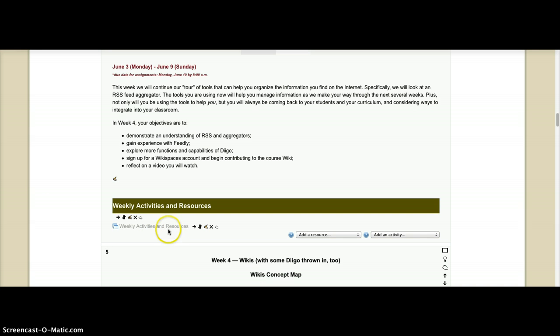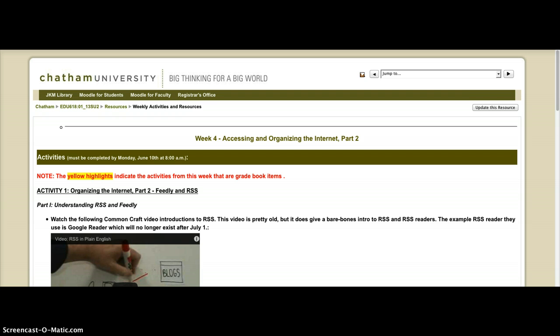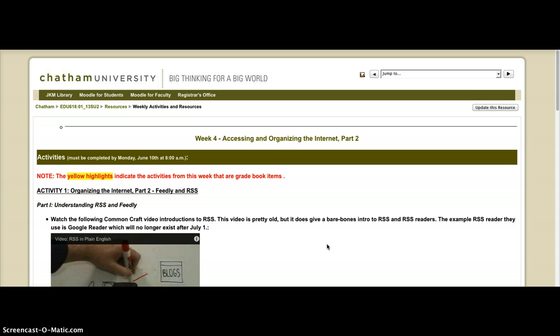I think I said a couple of weeks ago that the beginning portion of this class, like the first third or half of this course, is kind of detail-y. And that's because we're getting ourselves set up with several tools that require sign-ups and it requires me to approve you in some cases. And this week is another one of those weeks.